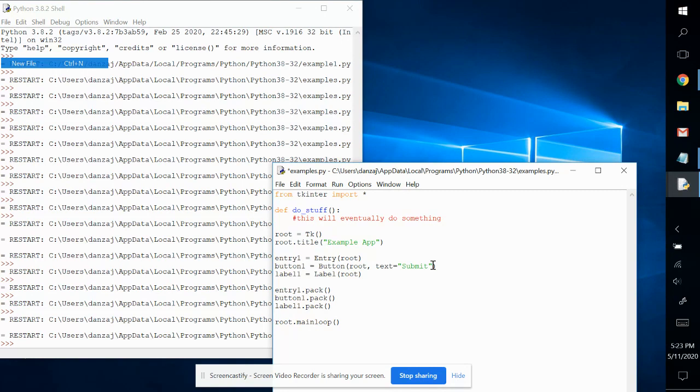That's where command comes in. Command gives you the ability to link this to a function. So I'm going to type in command and I'm going to set this command to do stuff.